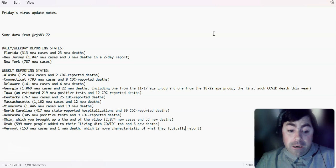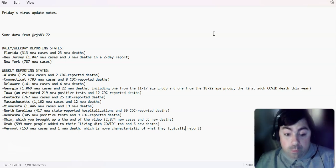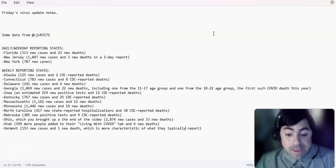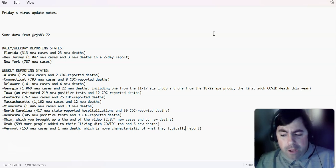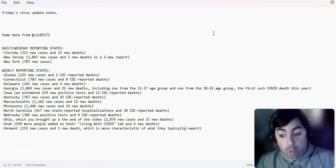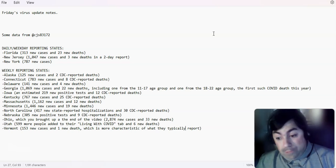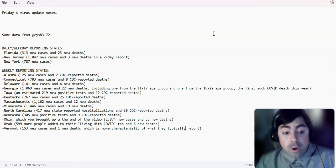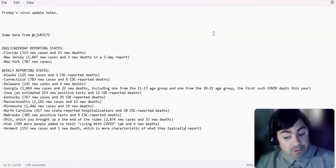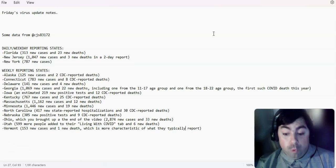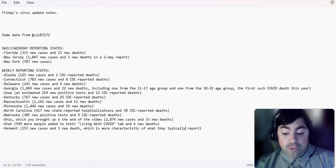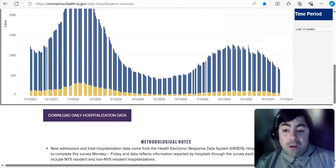Utah, 599 more people added to their, quote, living with COVID tab and 6 new deaths. Vermont finally came back to what should be closer to normal numbers for Vermont. 153 new cases and 1 new death, which that's the lowest deaths they have reported in quite some time.